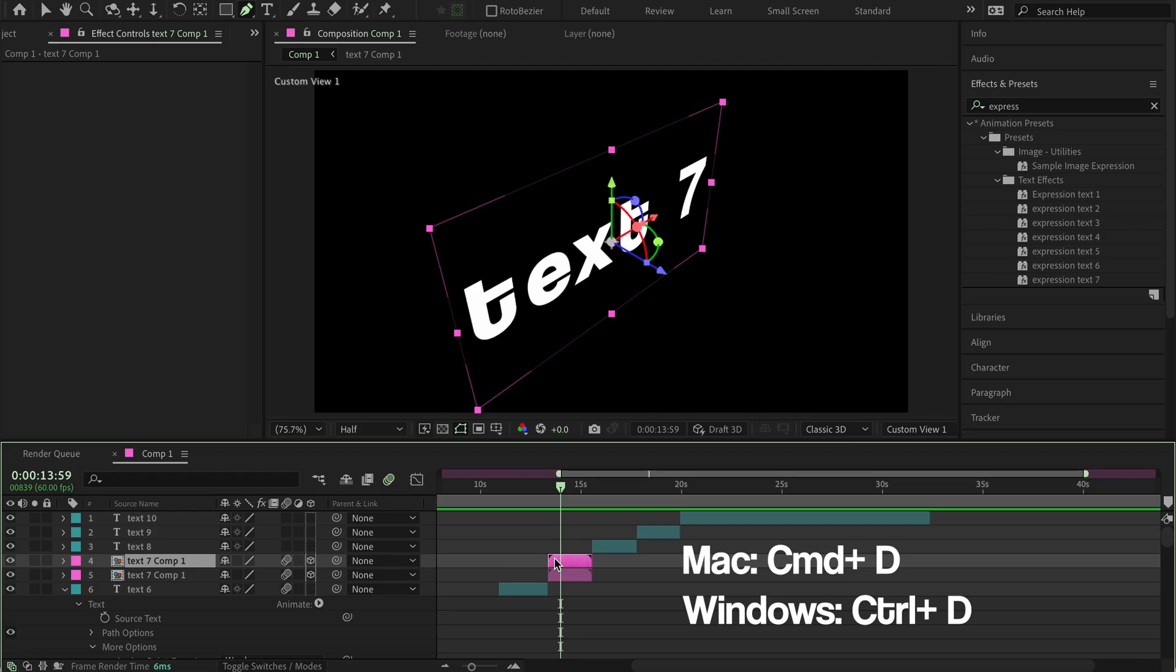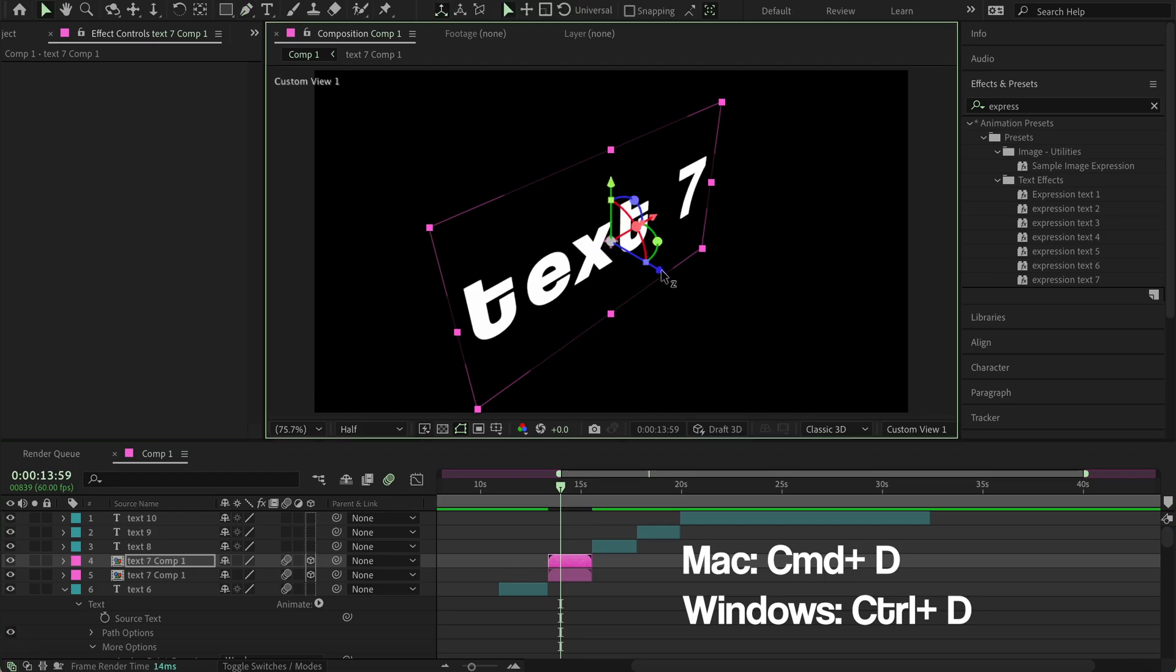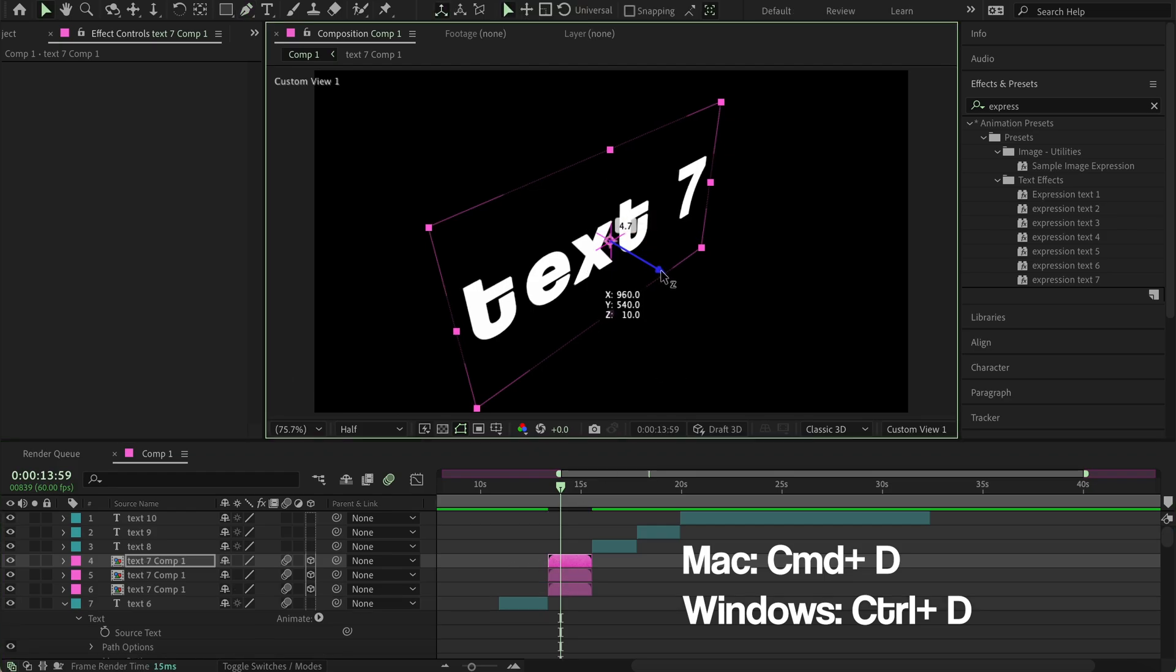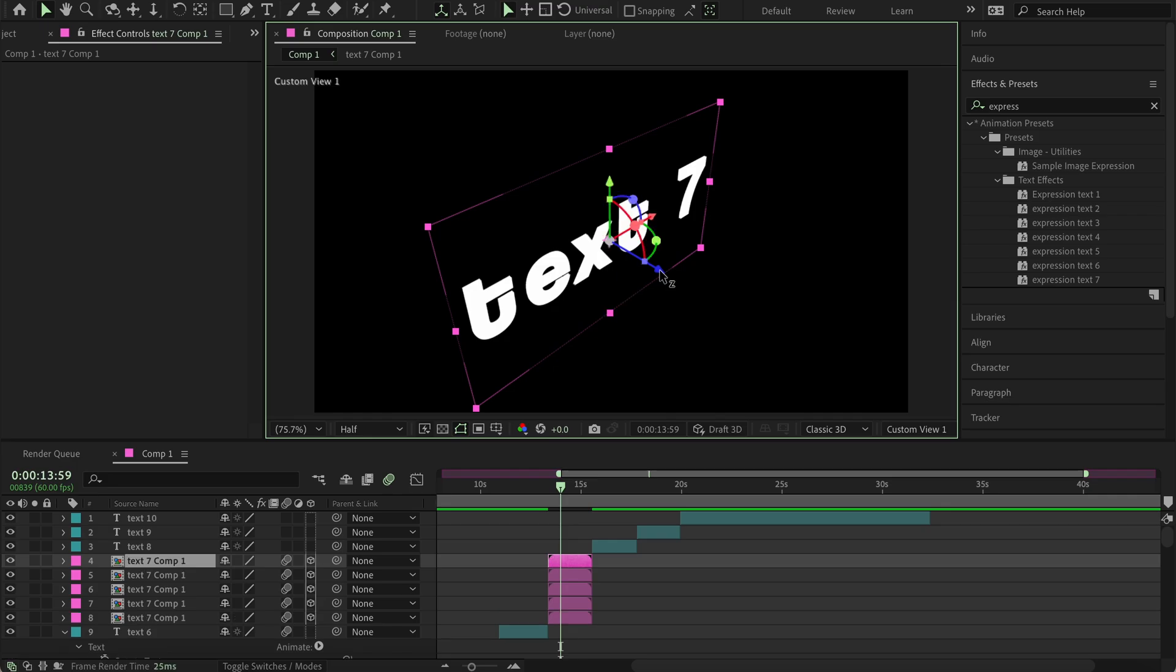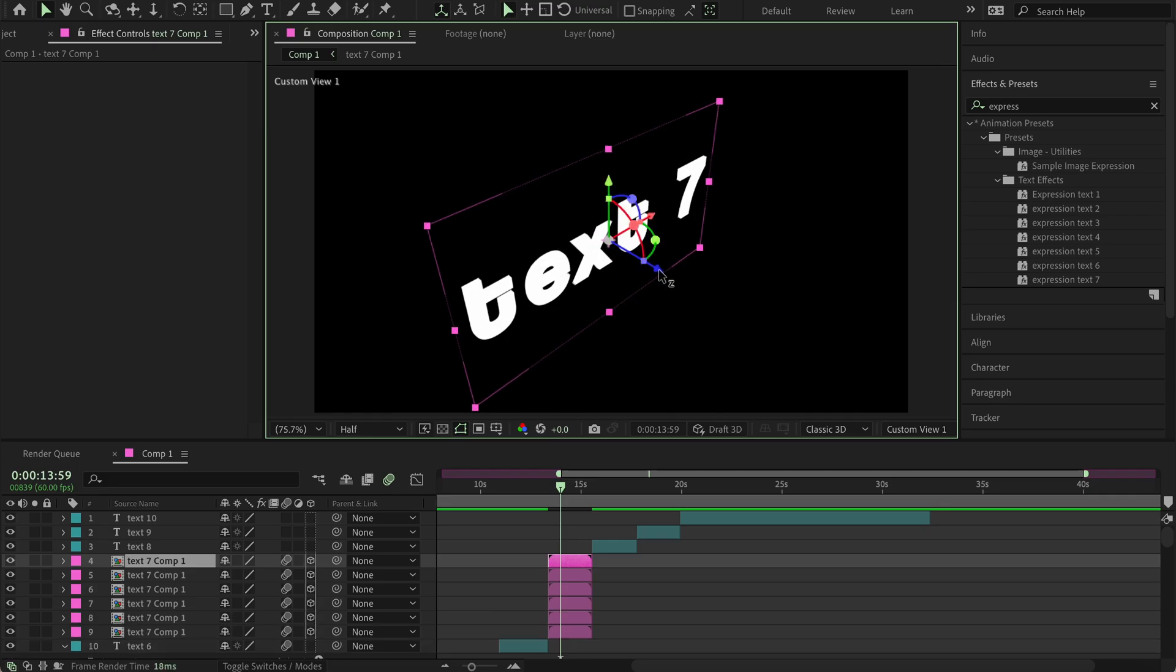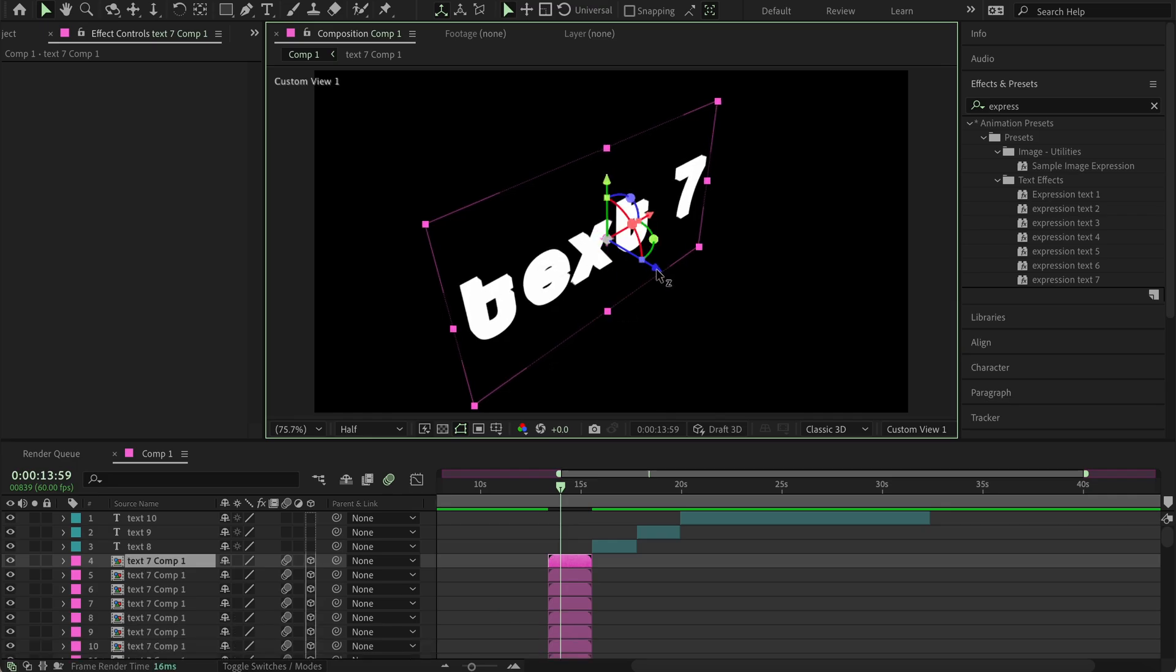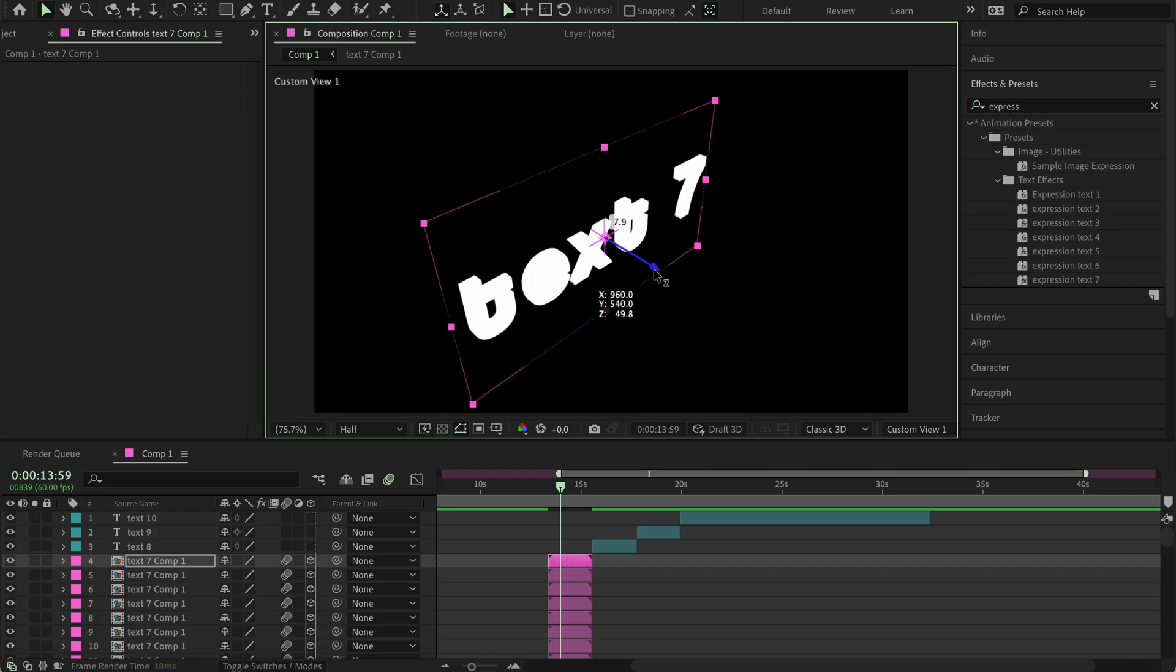You grab this little thing here and push it back. Then duplicate again, push it back, duplicate again, push it back. And basically do that until you have the thickness of the text that you want.